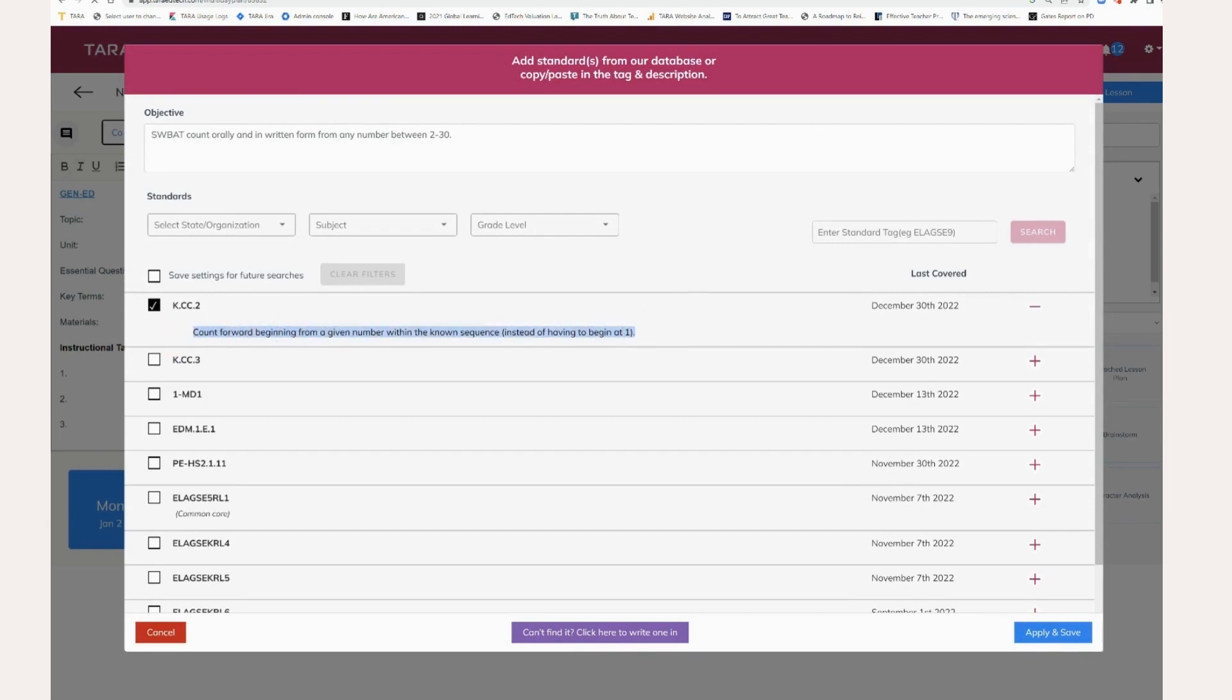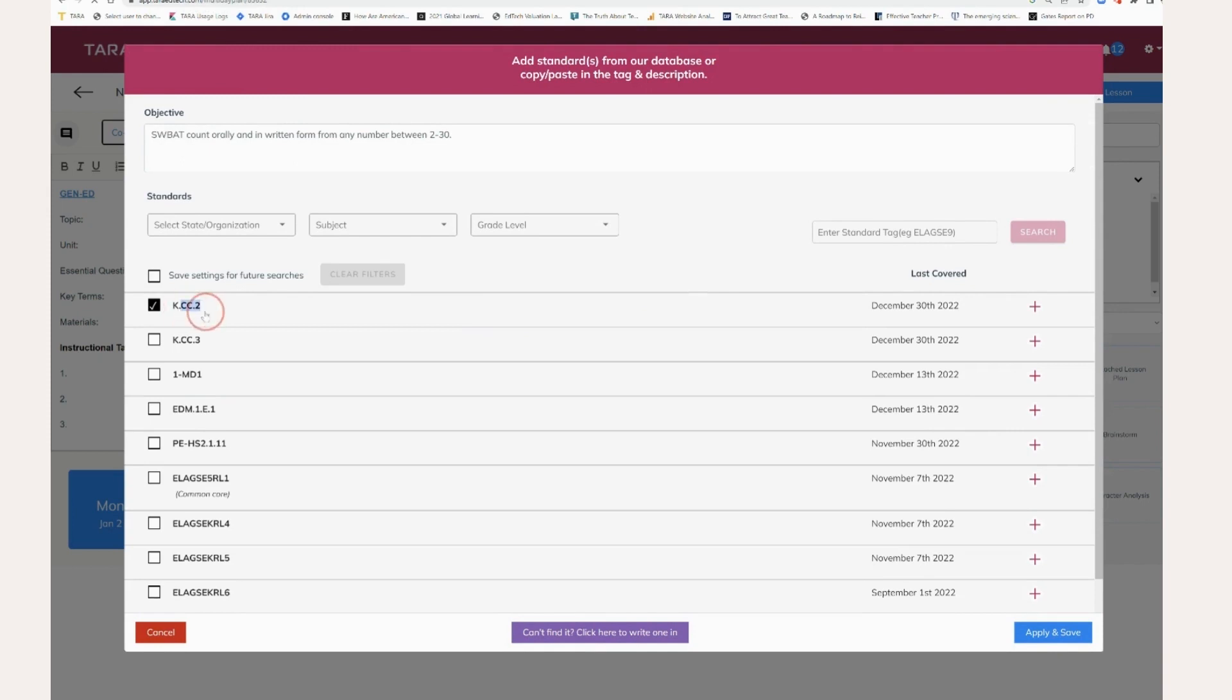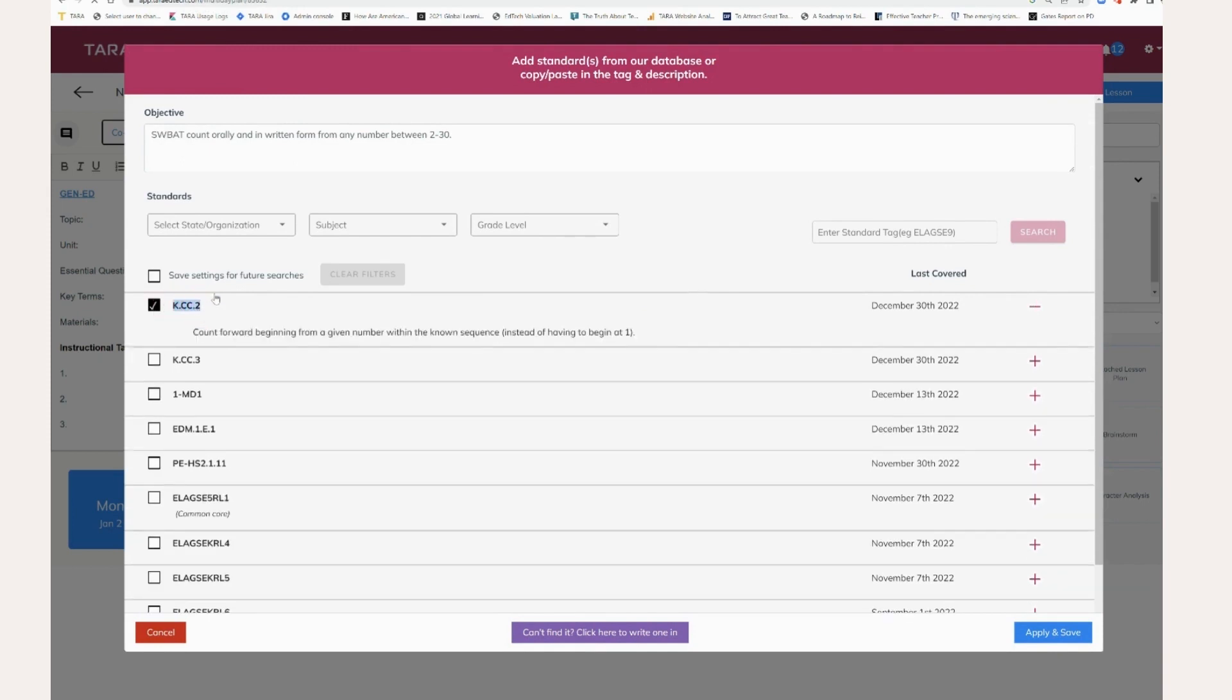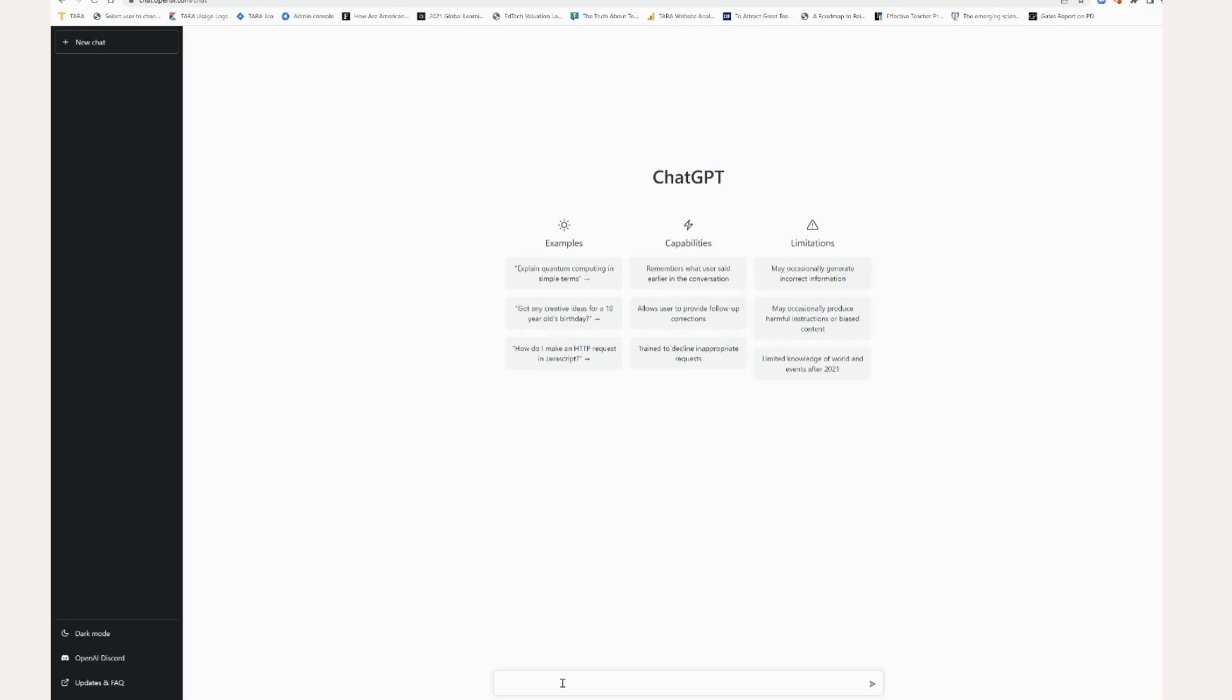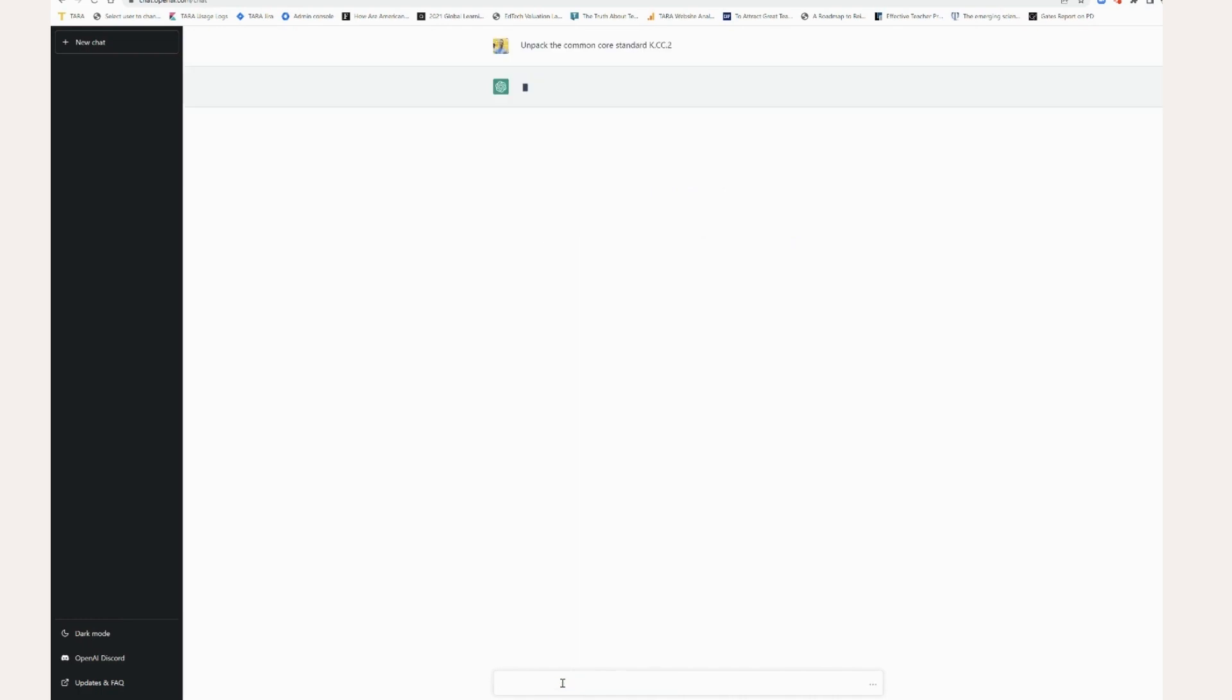And now what I can do, actually, I'm just going to use the actual tag here, K.CC.2. And so you can go into ChatGPT and say, unpack the common core standard, and I'll paste in K.CC.2 and hit enter.